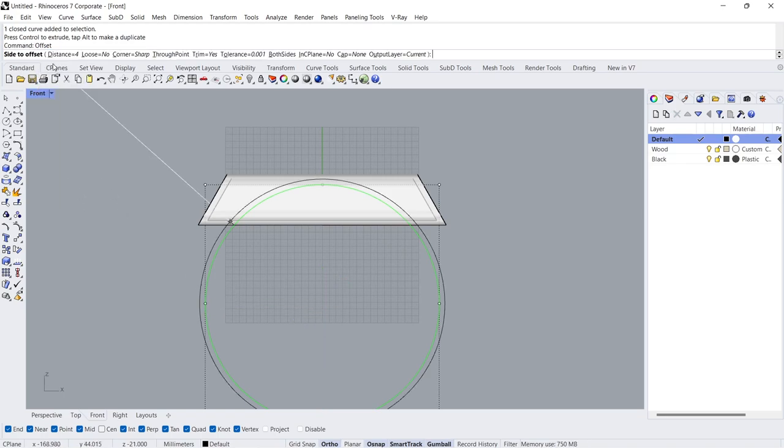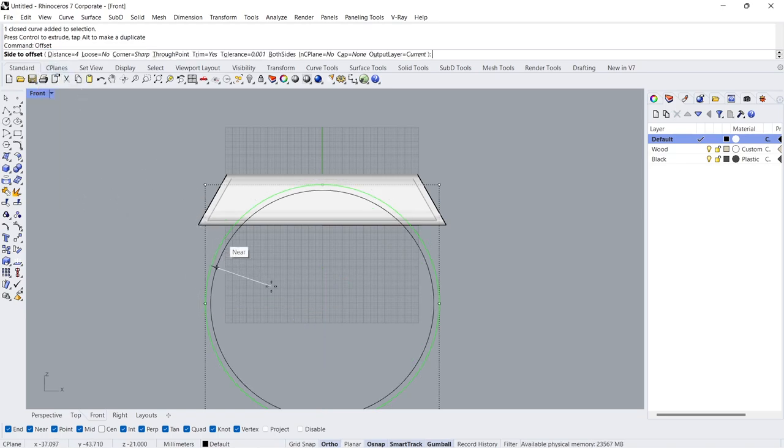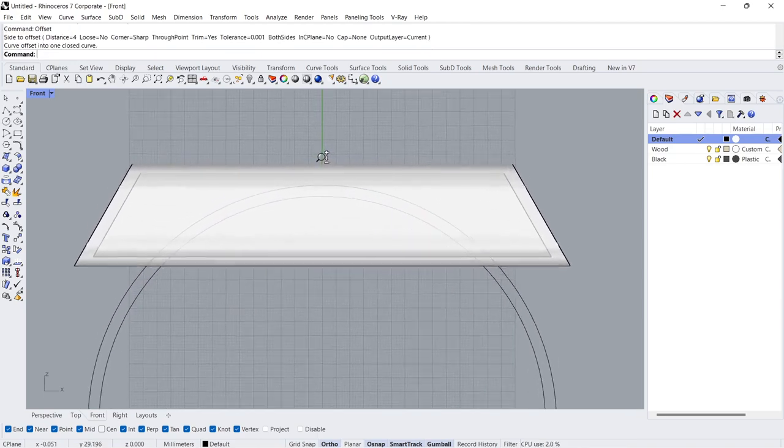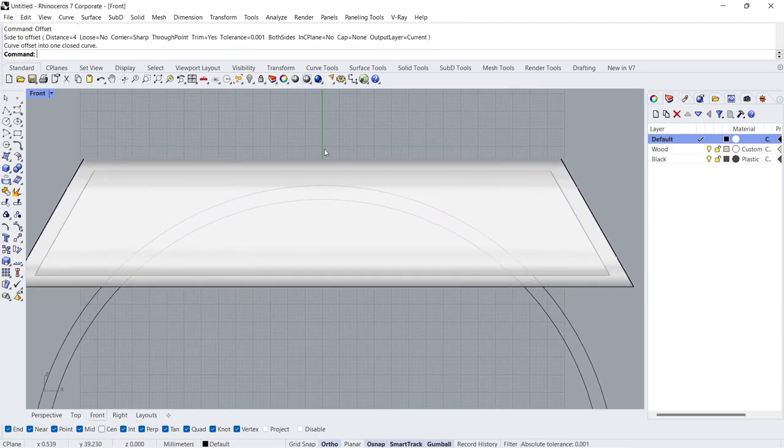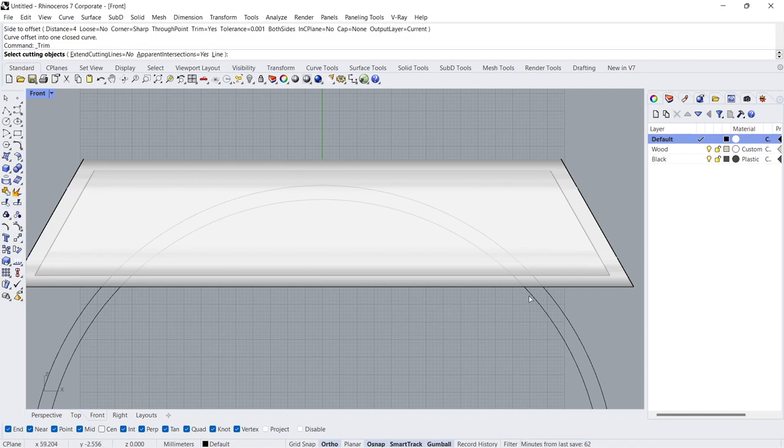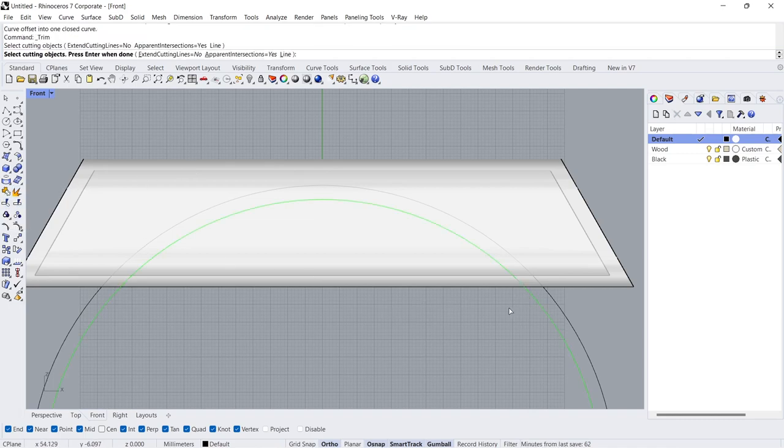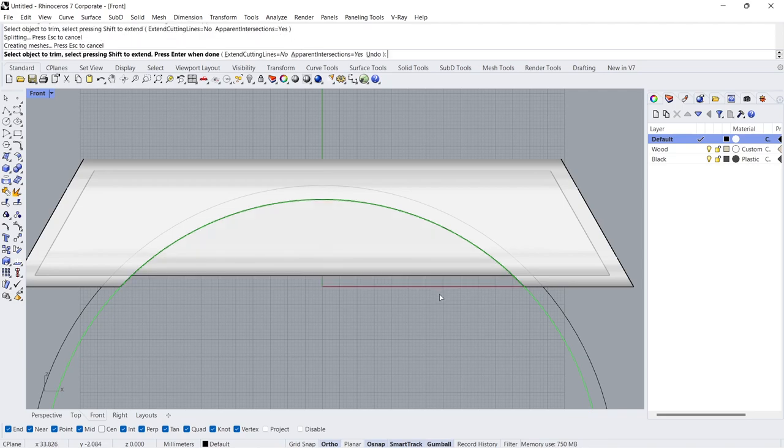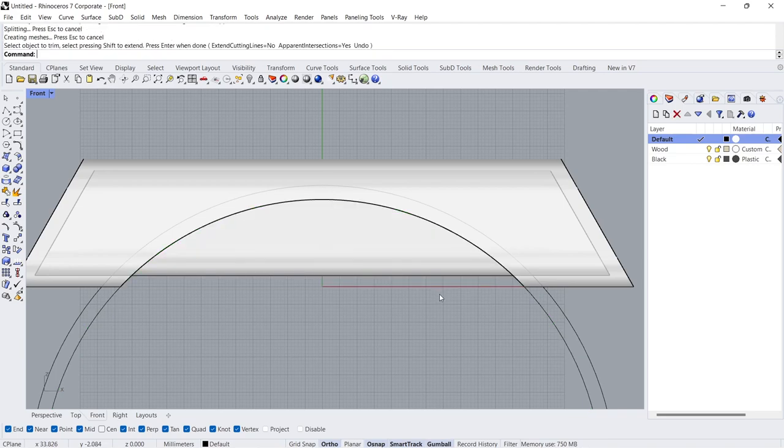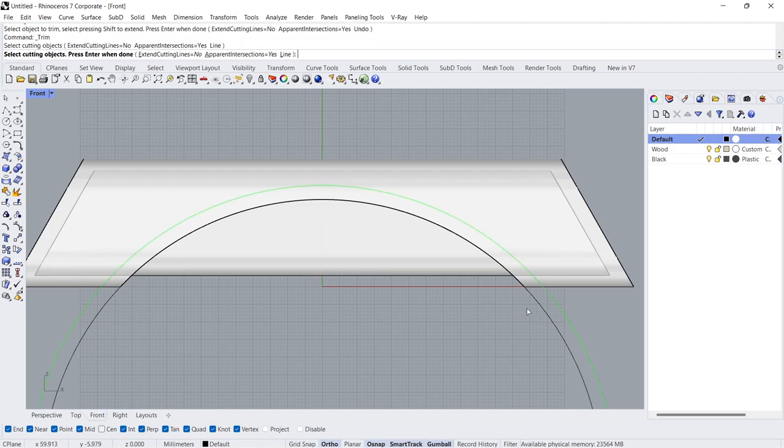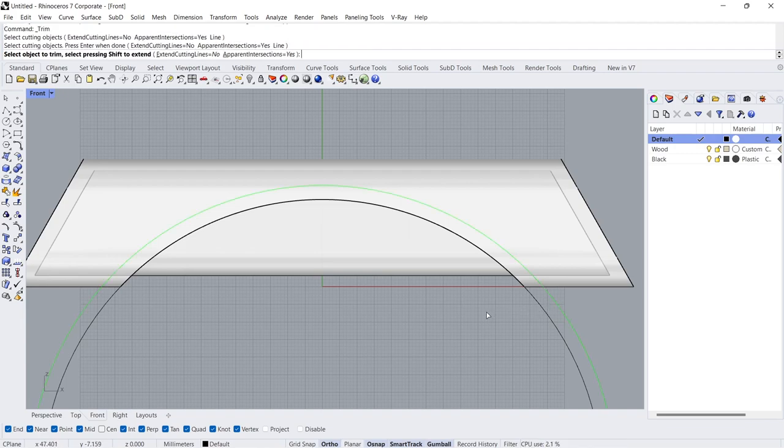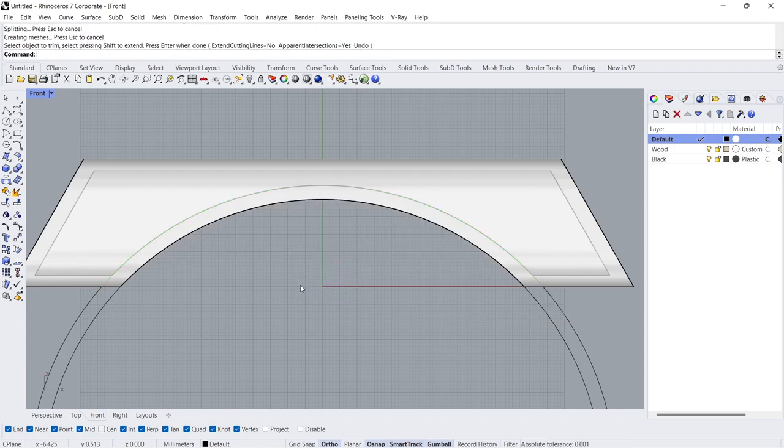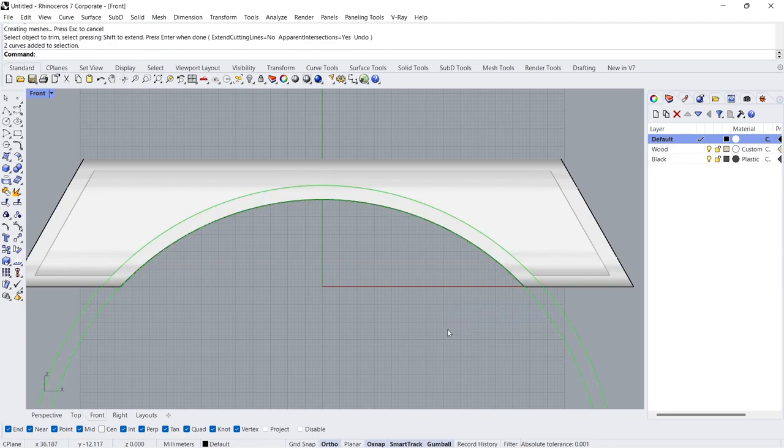Offset inward 4cm. Trim. Select the inner circle. Enter. Select the outer surface. Enter. Now trim the inner surface using the outer circle. Delete.